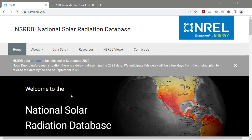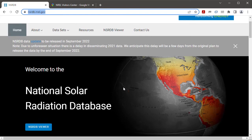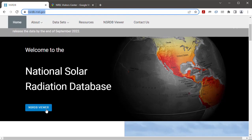The first thing I want to do is open a web browser and go to nsrdb.nrel.gov and then click the blue NSRDB Viewer button.